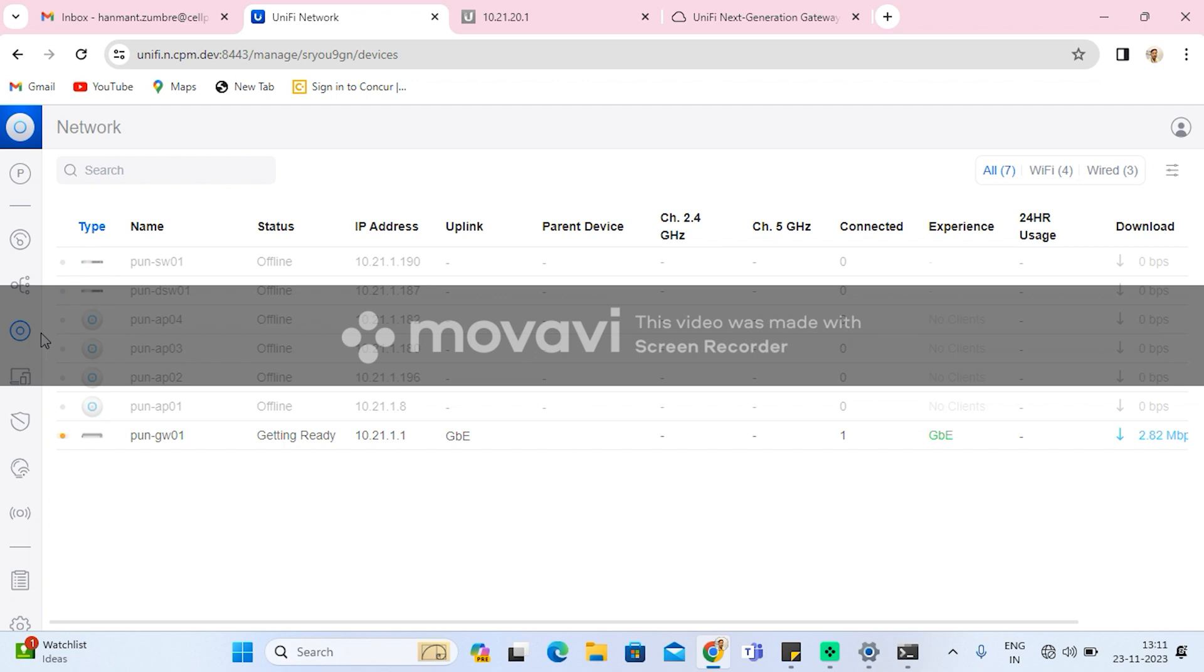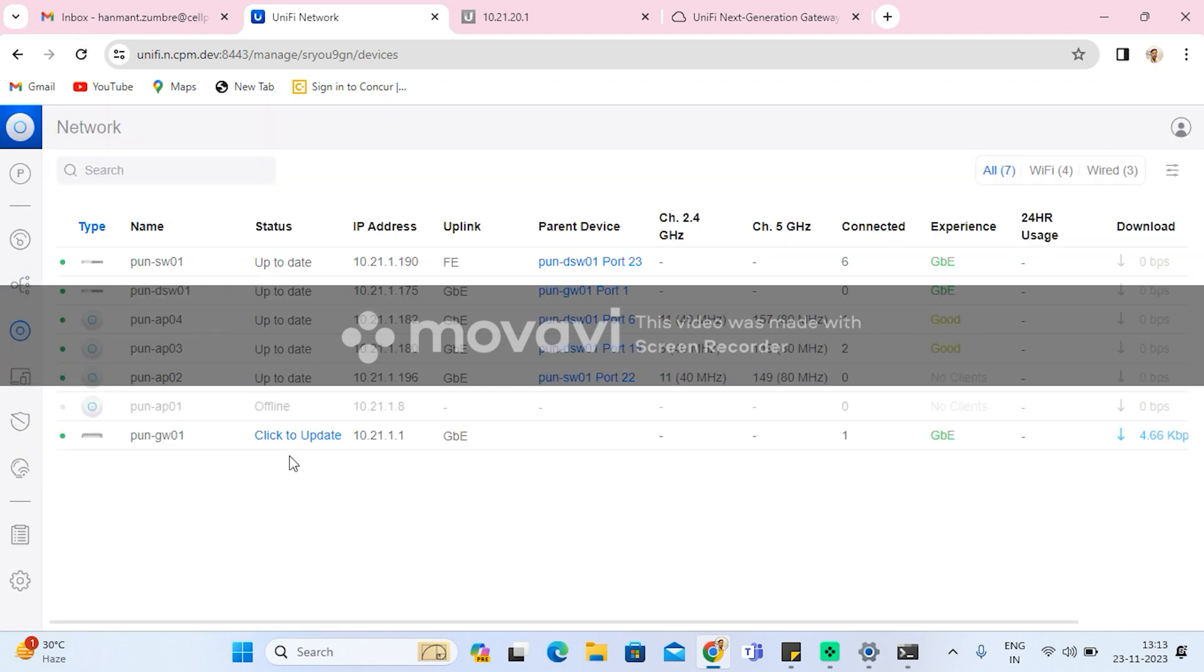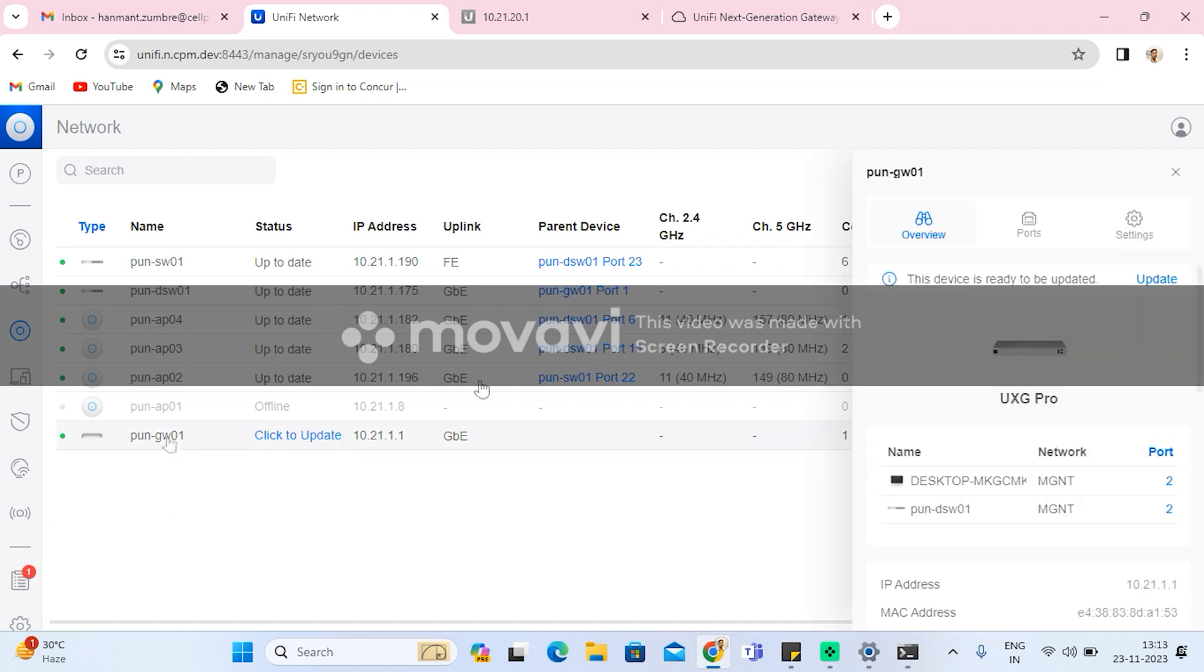I'll connect the switch uplink ports. After connecting the switch ports to the LAN cable, all the devices will start reconnecting on the site. So this is how you can easily migrate your existing USG Pro 4 to UXG Pro.